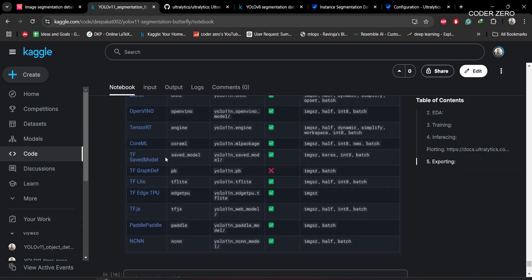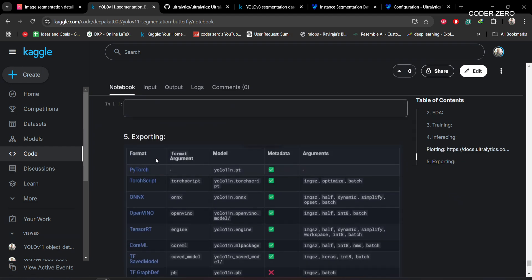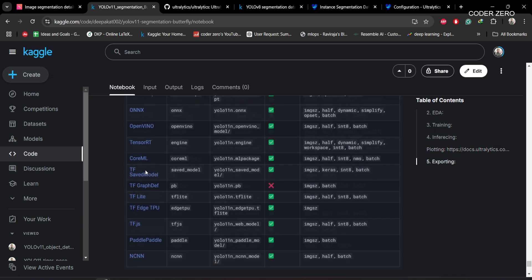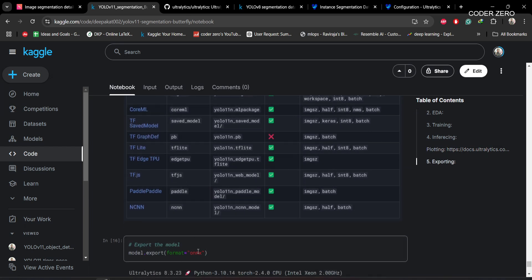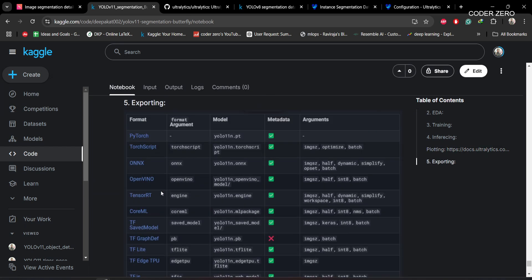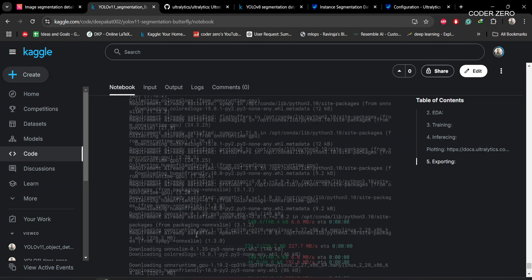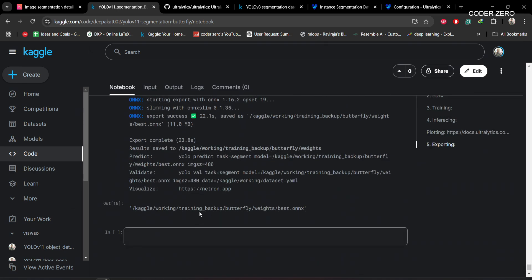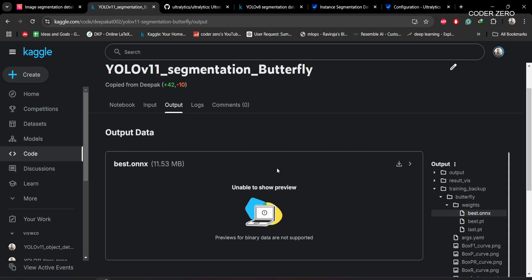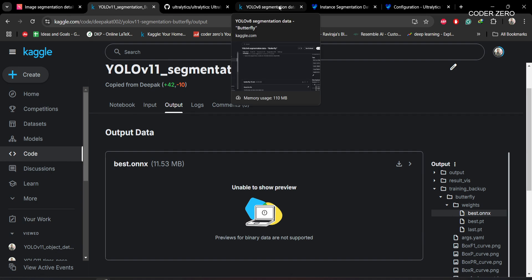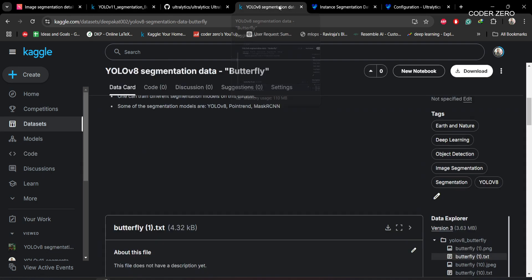If you want to export the model to a different format, you can use the export command. Ultralytics supports many formats — I'm using ONNX here. You can also convert the model from PyTorch (.pt) to TensorFlow.js (tfjs) using the appropriate command. I hope this was helpful — please like, subscribe, and share. I'll see you in the next video!